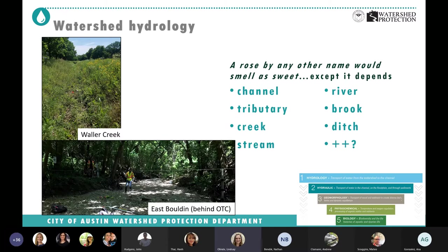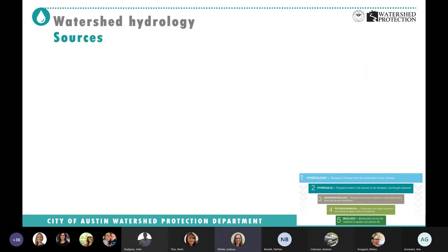Similar thing for channel terminology. I grew up in the bayous of Louisiana with the Mississippi River, then worked on the east and west coasts in streams, and when I moved to Texas I started using the word 'creek.' Different people have different images of what a creek is versus a stream, river, or ditch. We've got Waller Creek and East Bouldin right behind OTC here in Austin.